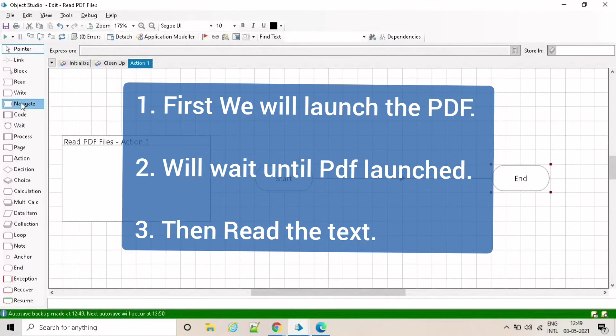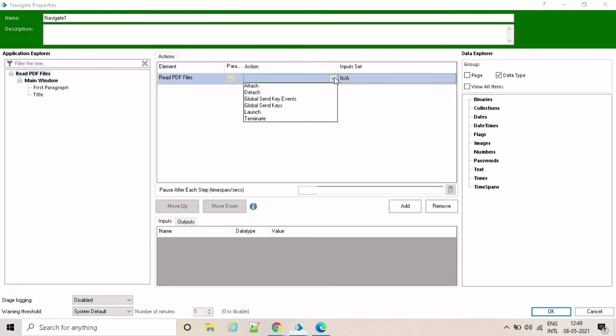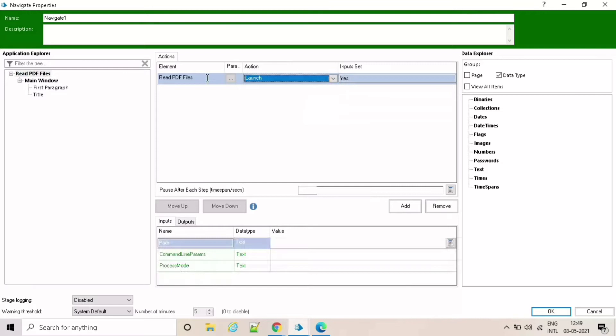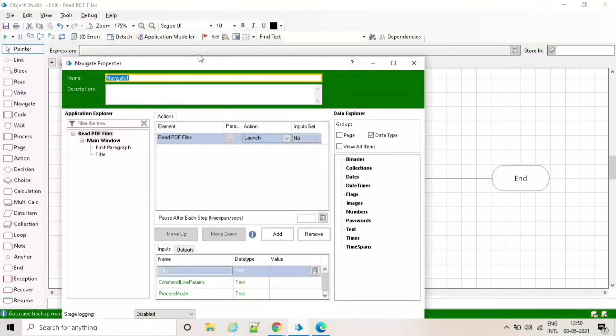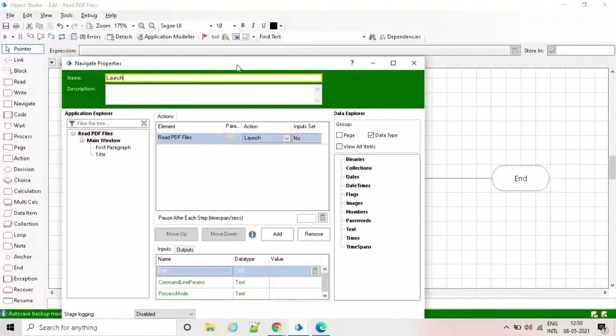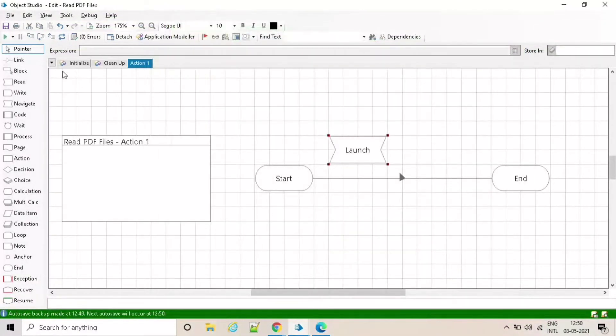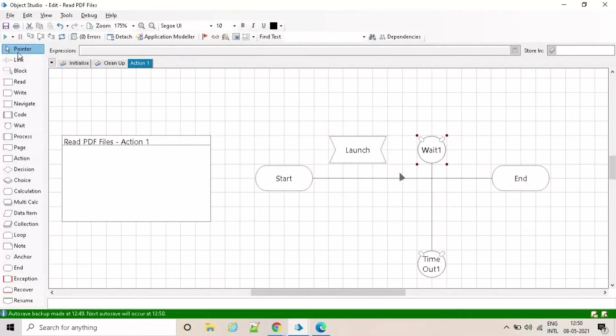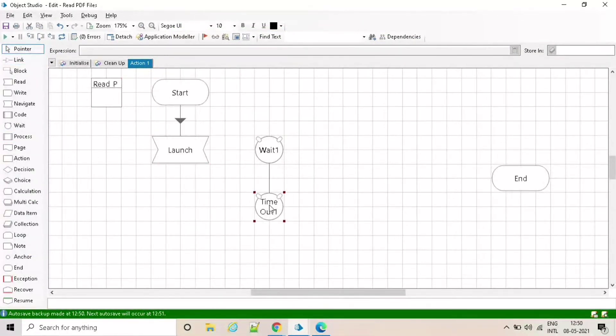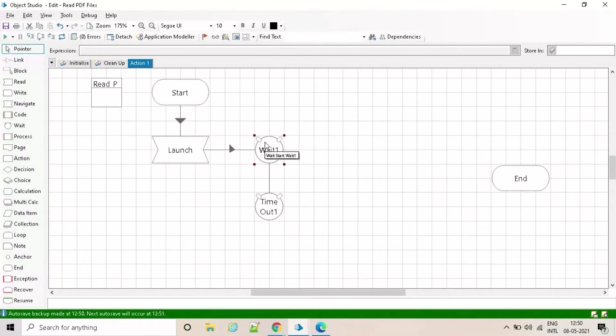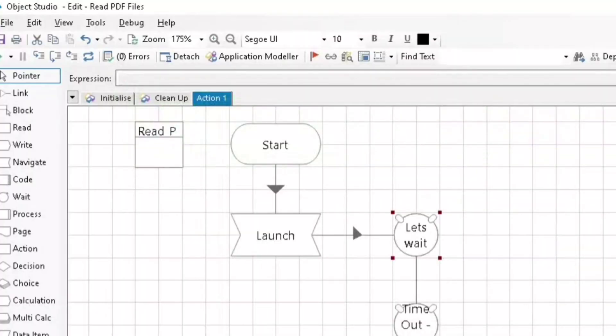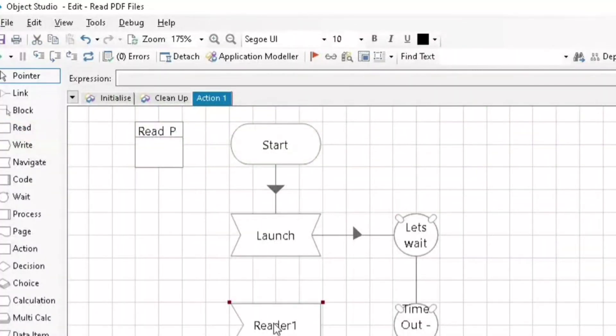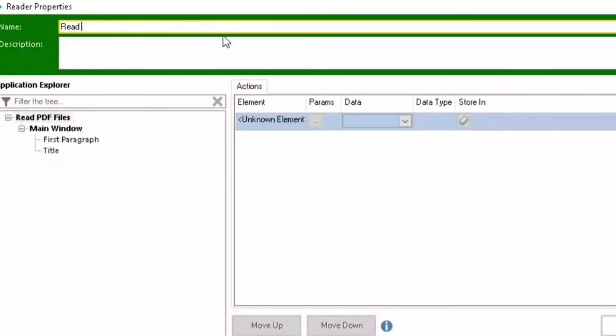Go to object studio and select the navigate stage to launch the PDF file. Take a couple of seconds to launch, so we are going to use wait stage to wait couple of seconds.